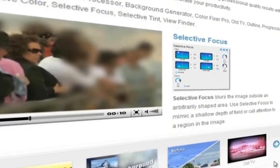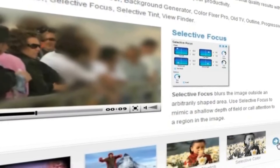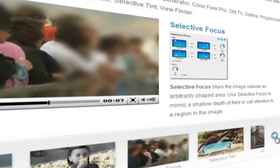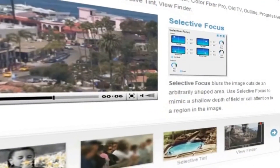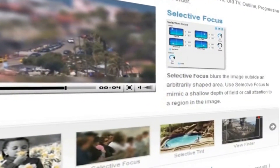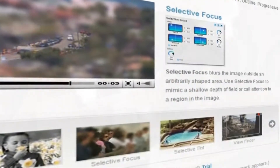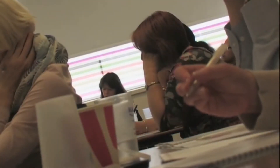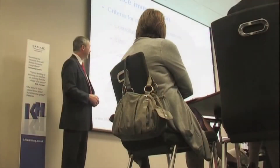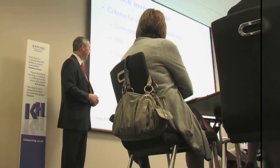NewBlue excels at making simple-to-use, effective, non-resource-hungry and very practical plugins. Here's another great example of a tool that does a really useful job in just a few clicks: Selective Focus, from NewBlue's Video Essentials 5 collection.